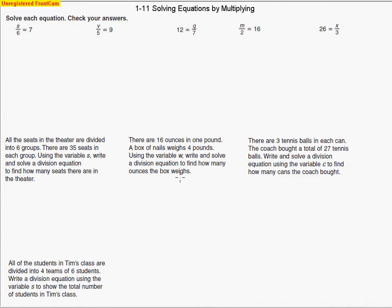Today we are going to be solving equations involving multiplying. Let's take a look at our first problem. The directions ask us to solve each equation, and we're going to also check our answer. We see that S is being divided by 6, and that equals — the quotient of this is 7.